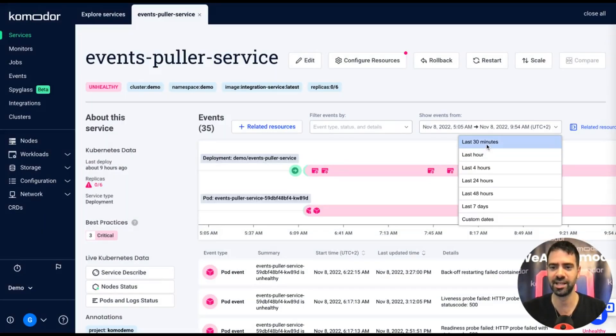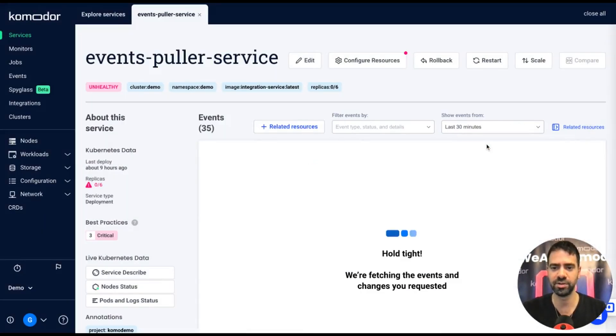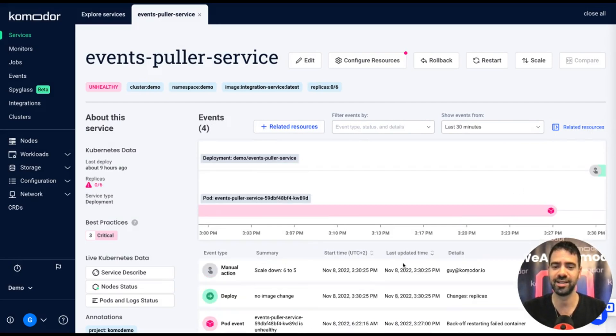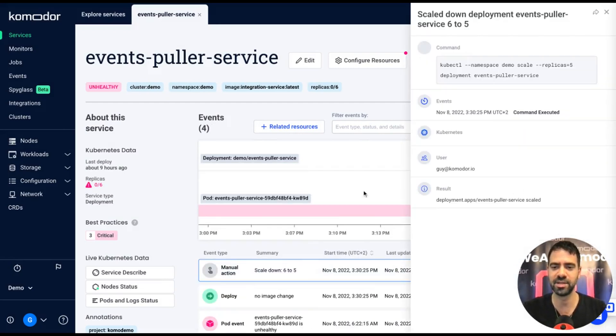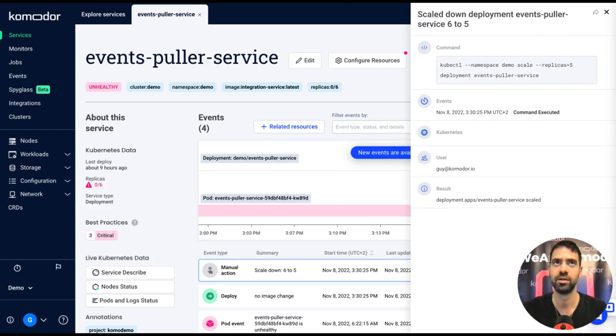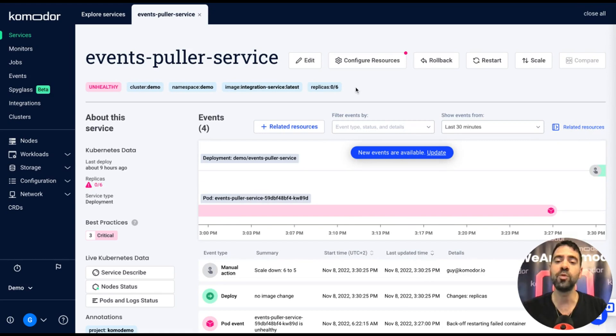So I pick scale, I go to the last 30 minutes, and the audit is fully visible for me—who did the action, on what resource, and what is the kubectl command made through it.